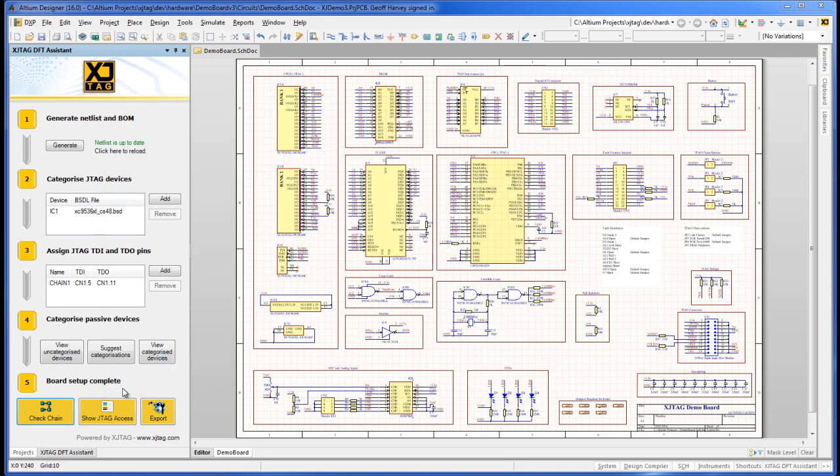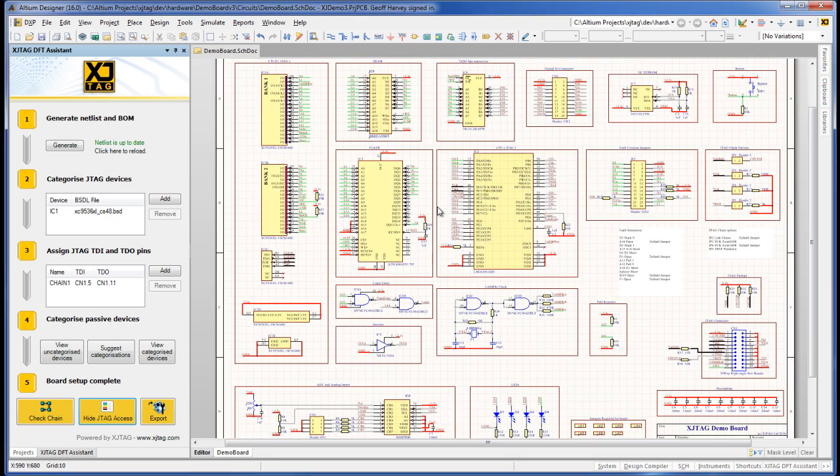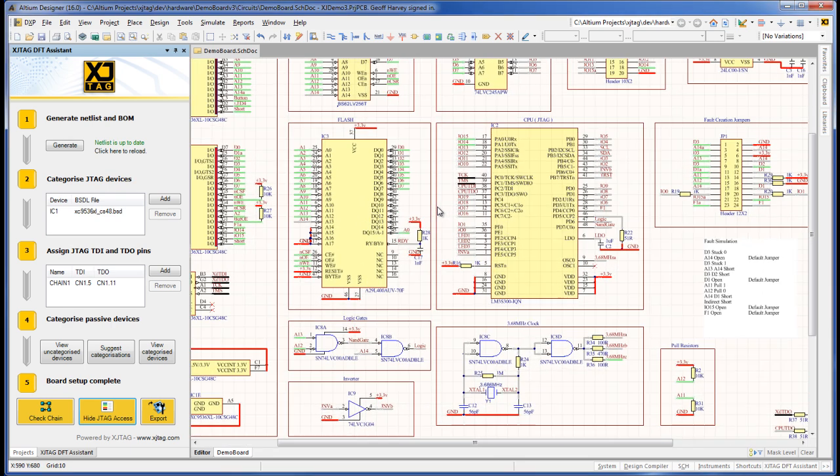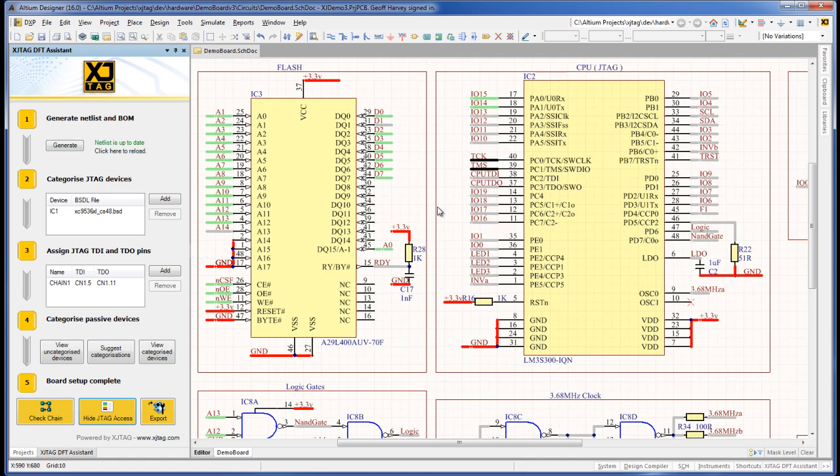At any point in your design process, click on Show JTAG access to view the extent of boundary scan access overlaid on your schematic diagram. It's a really powerful feature of the Assistant. See exactly which nets are accessible to boundary scan.